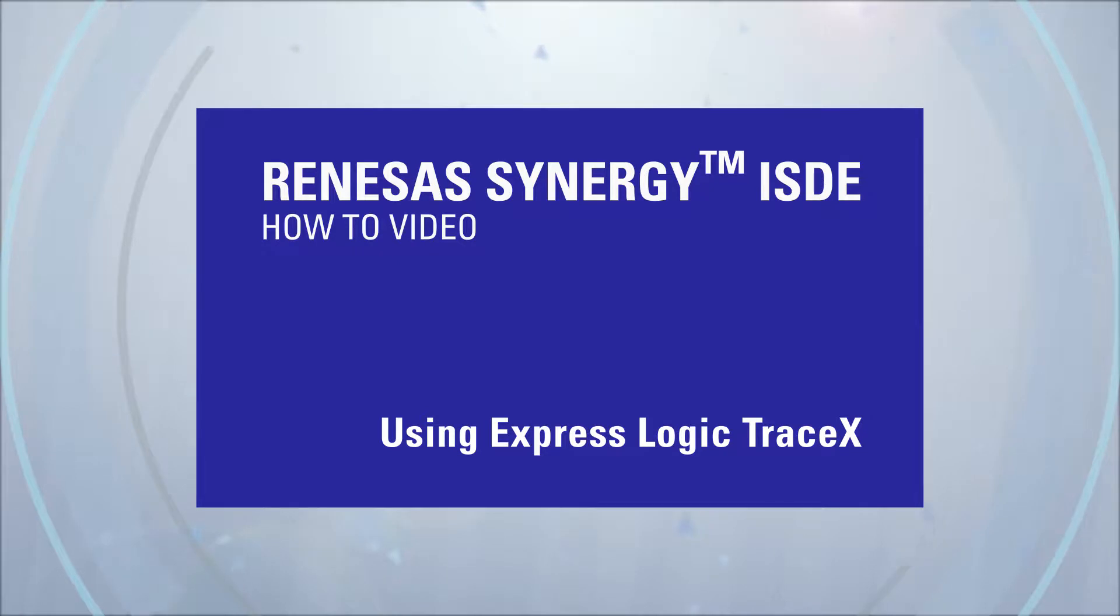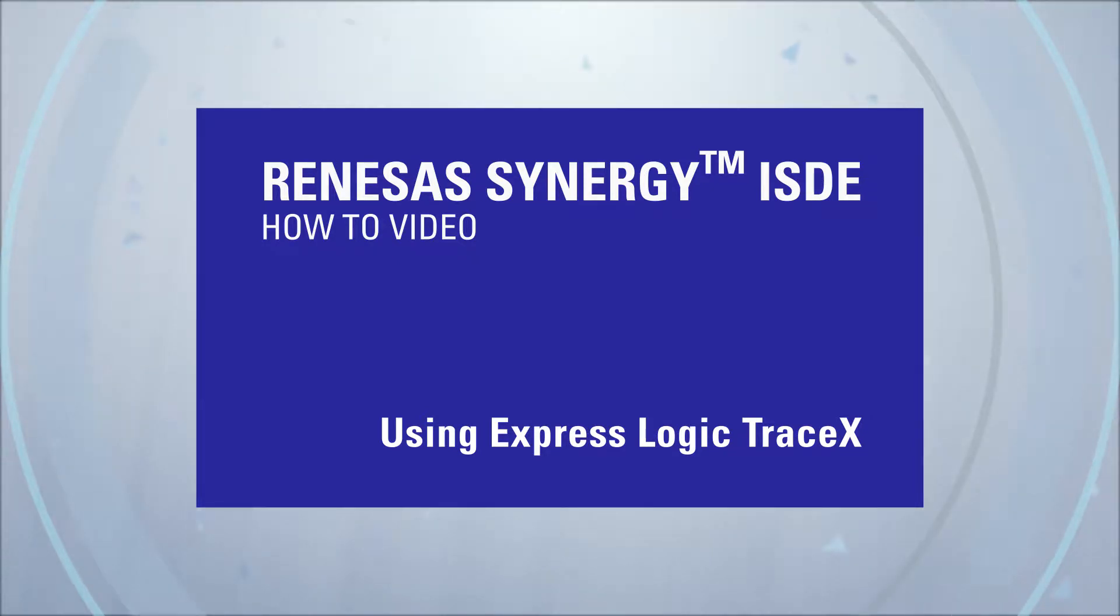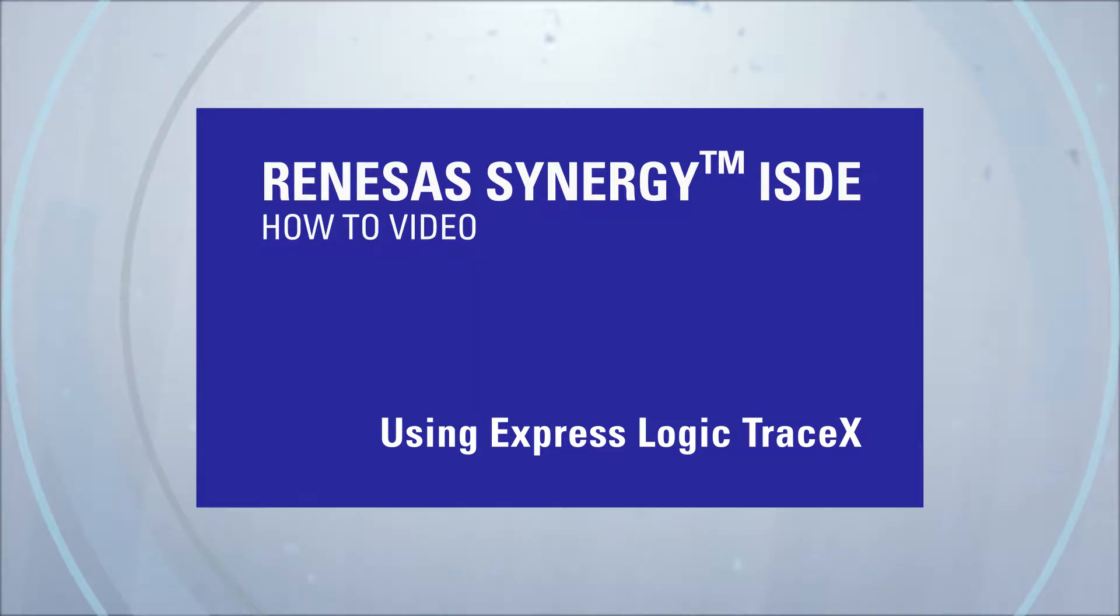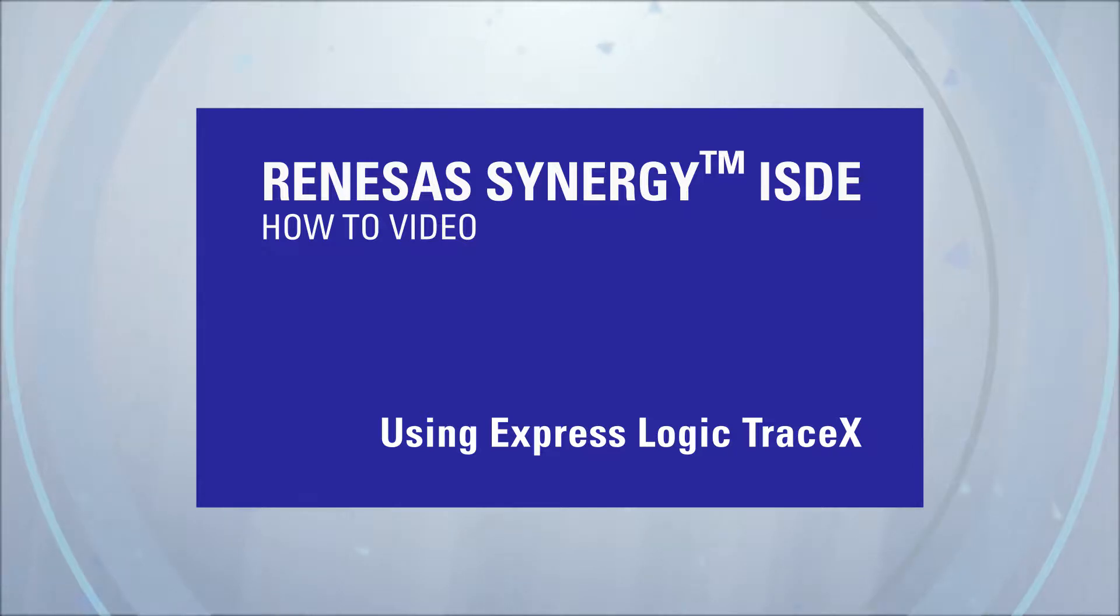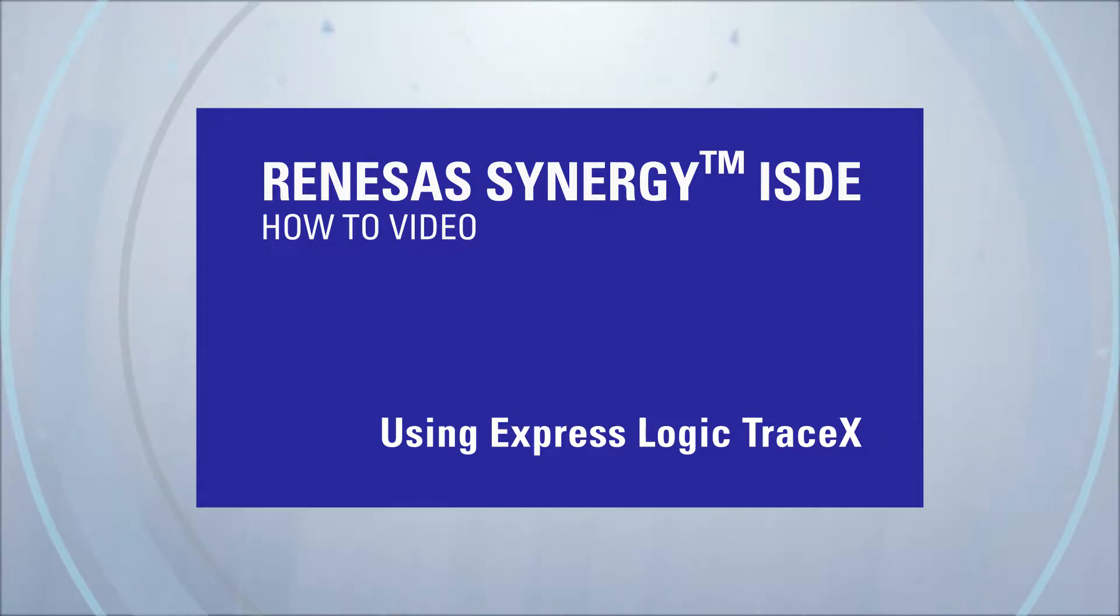Renesas Synergy ISDE How-To Video: Using ExpressLogix TraceX with an e² Studio Synergy Project. During this presentation, we will demonstrate the steps you will need to enable the simple use of ExpressLogix TraceX in conjunction with a Synergy Project using e² Studio.